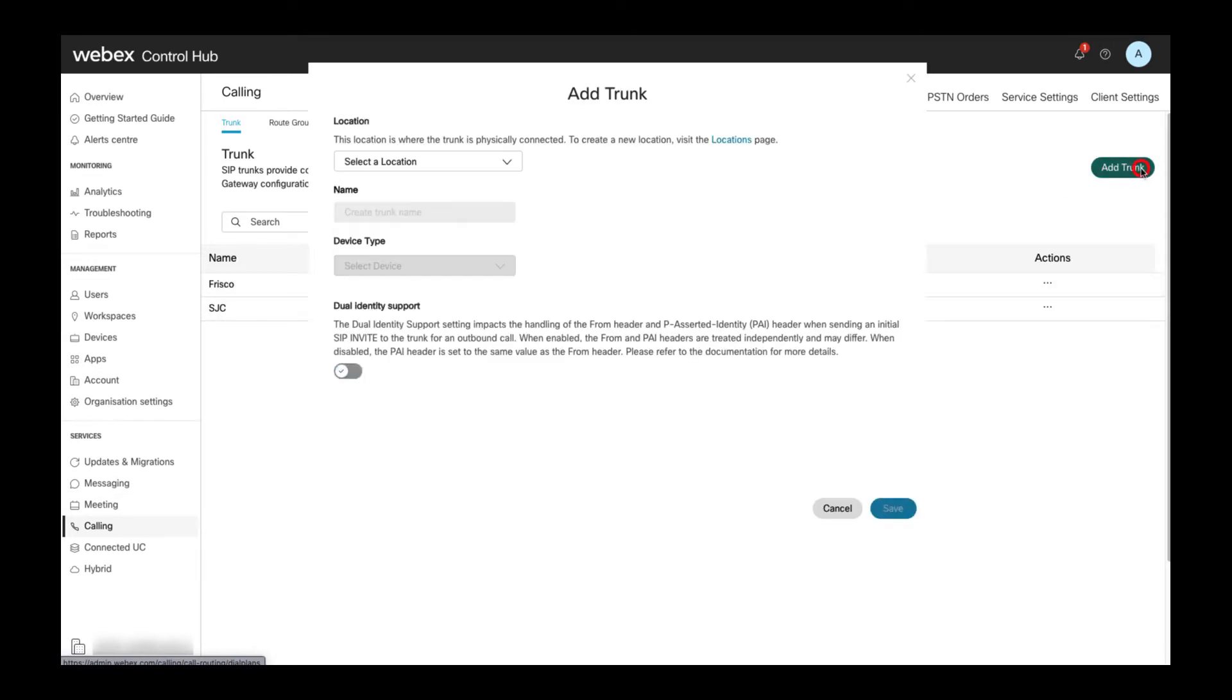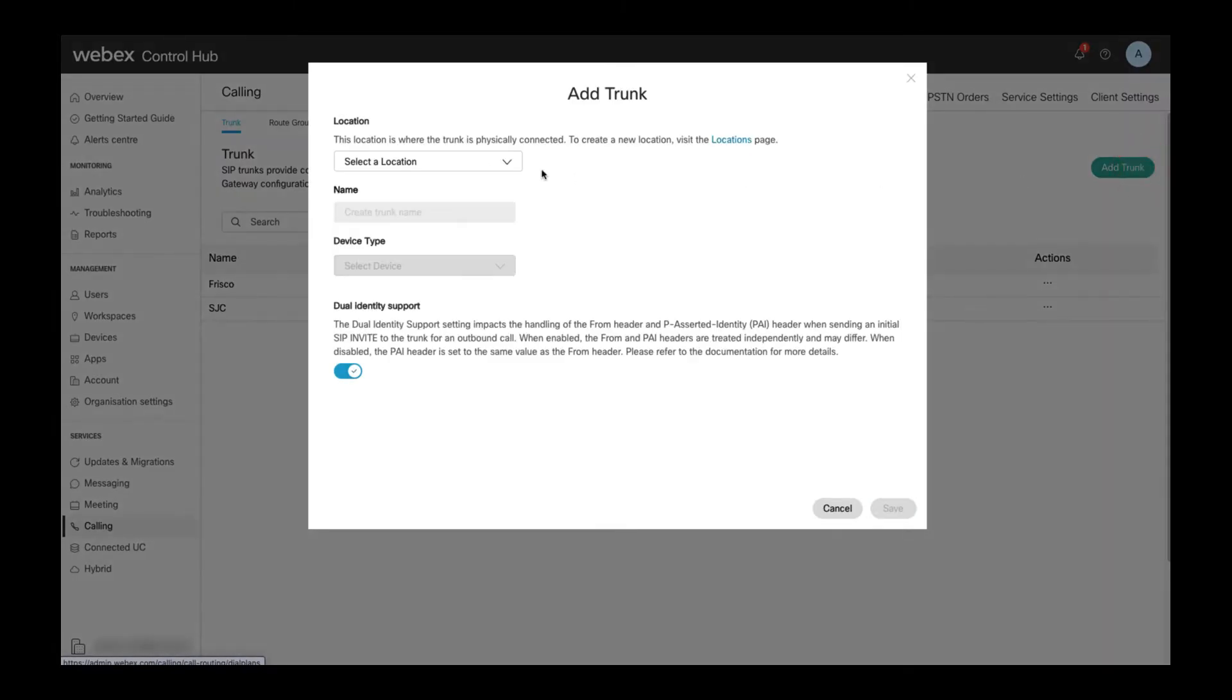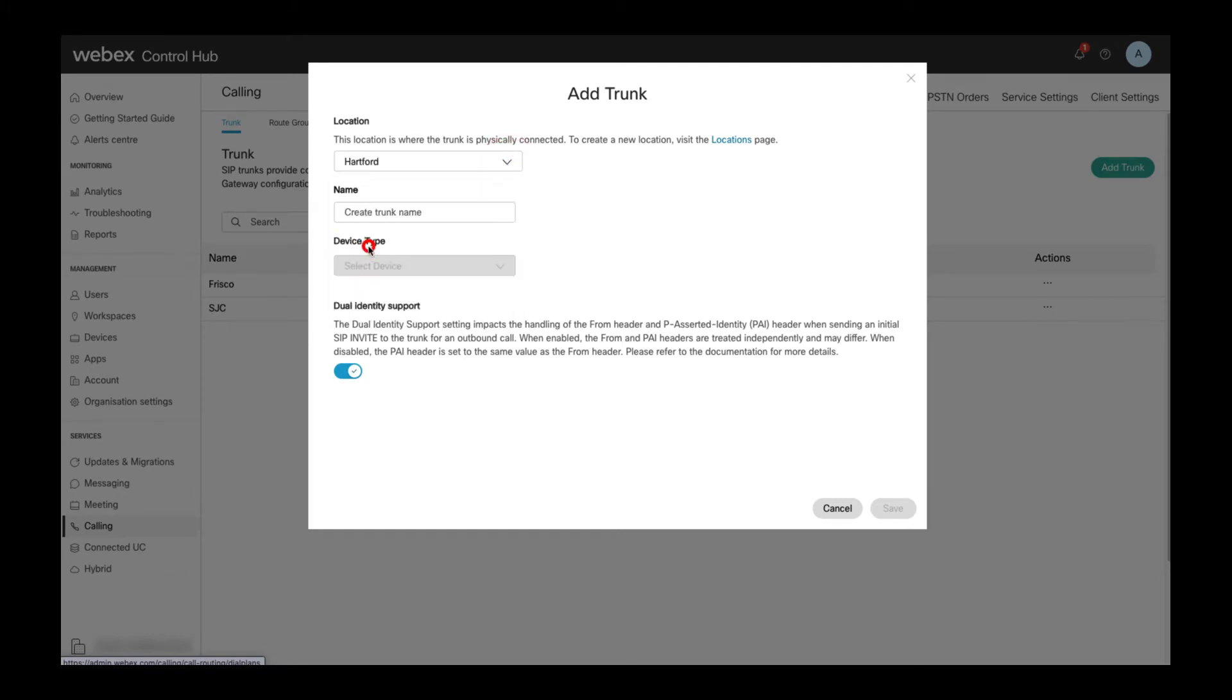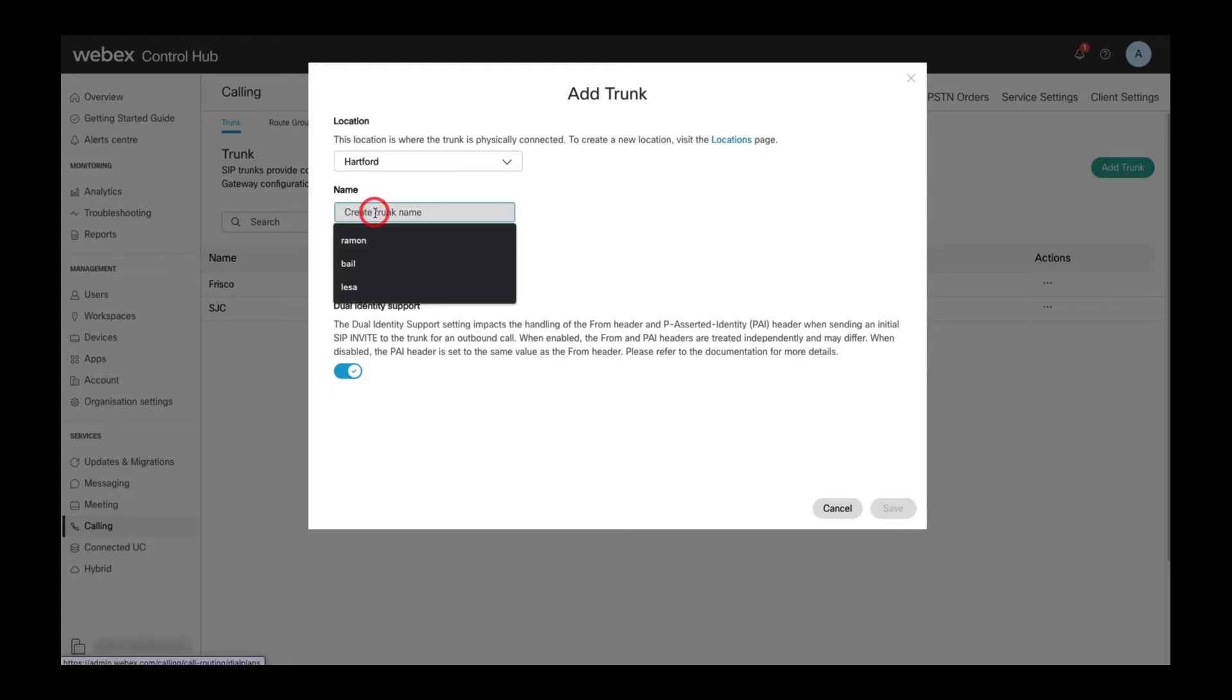To create a new trunk I click on add trunk and then I only have to select the location the trunk should reside in and then define a name for the new trunk.